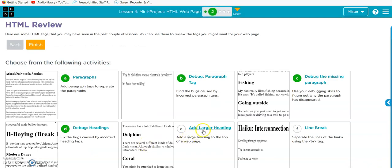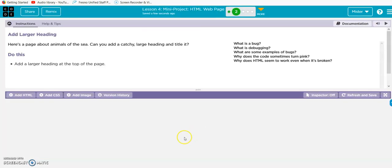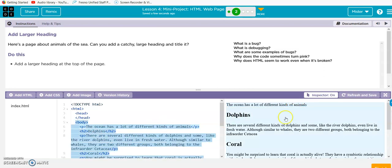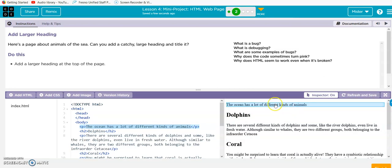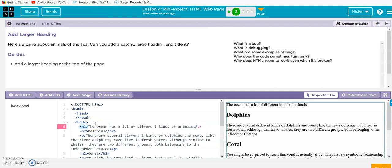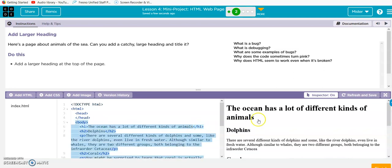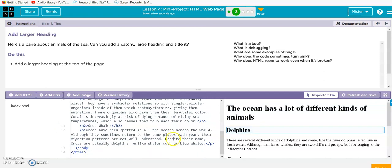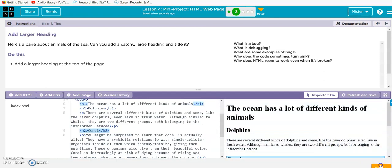All right, next one: larger heading. Add a larger heading at the top of the page. So here's the top of our page. When I click inspector, we can see the code is here. The ocean has a lot of different types of animals. So what we're going to do is instead of a P, let's make it a heading. We just type h1, h1 with the closing, and there we go. These are kind of like puzzles.